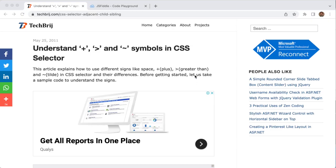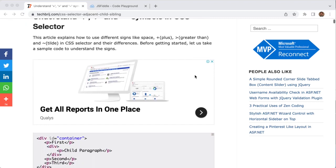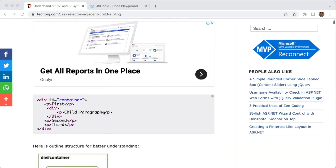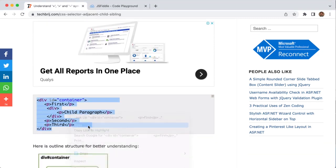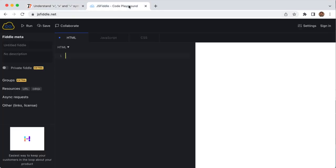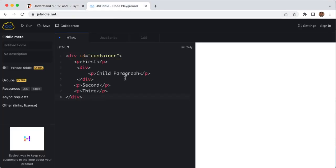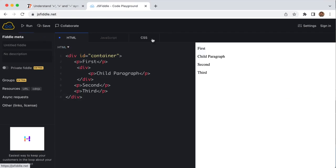Let's copy this code from the blog post and use JS Fiddle. Paste it. So we got all the first, second, third, and child paragraph. Let's start with the space symbol.